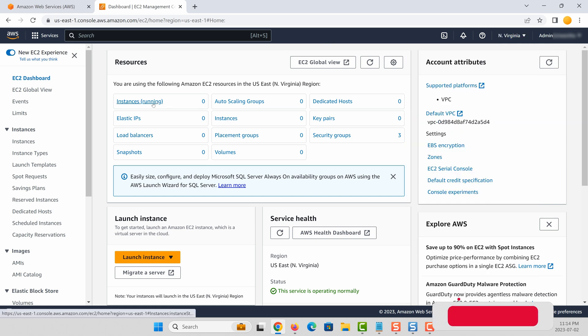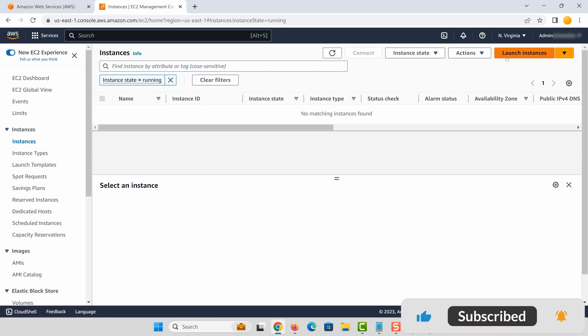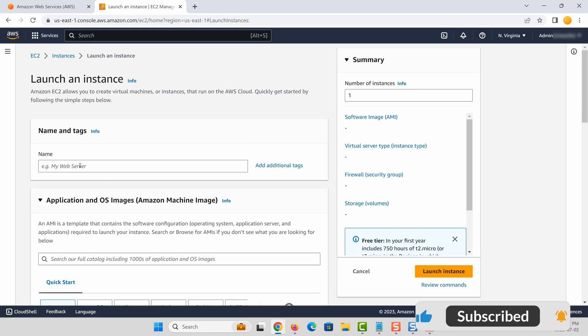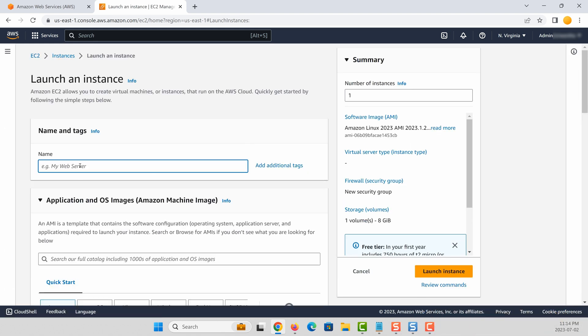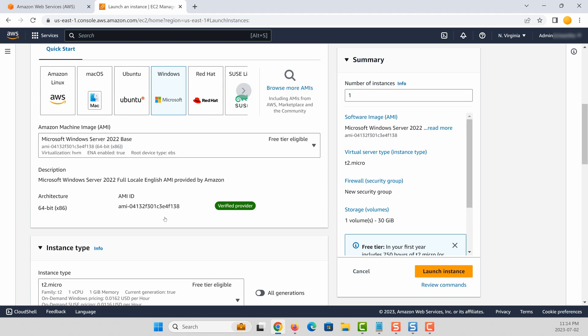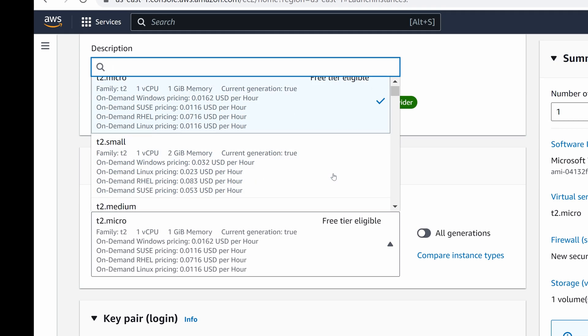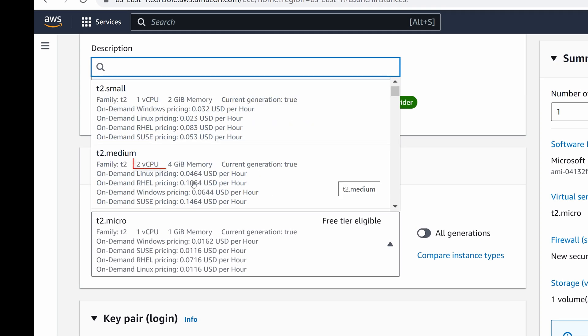Let's try to go into North Virginia region and then start an EC2 instance. So let's go to EC2 instances, launch an instance. Let's call it test, and I'm going to launch a Windows instance. If you try to start a t2.medium, you can see that it has a vCPU of 2 vCPUs.